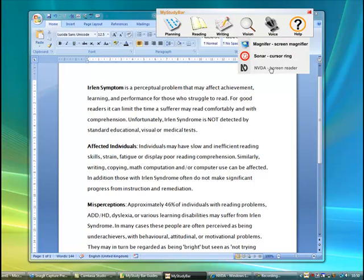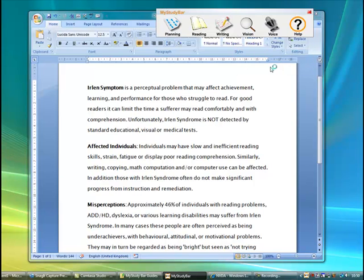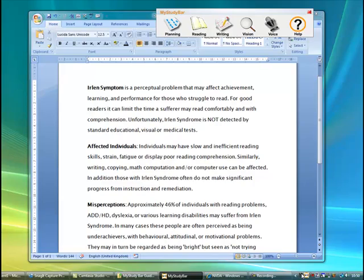So essentially a screen reader interprets information on the screen and reads it back to the user. But it can also be useful for people who have dyslexic type of difficulty or a literacy type of difficulty who might need to have information read back to them as well.